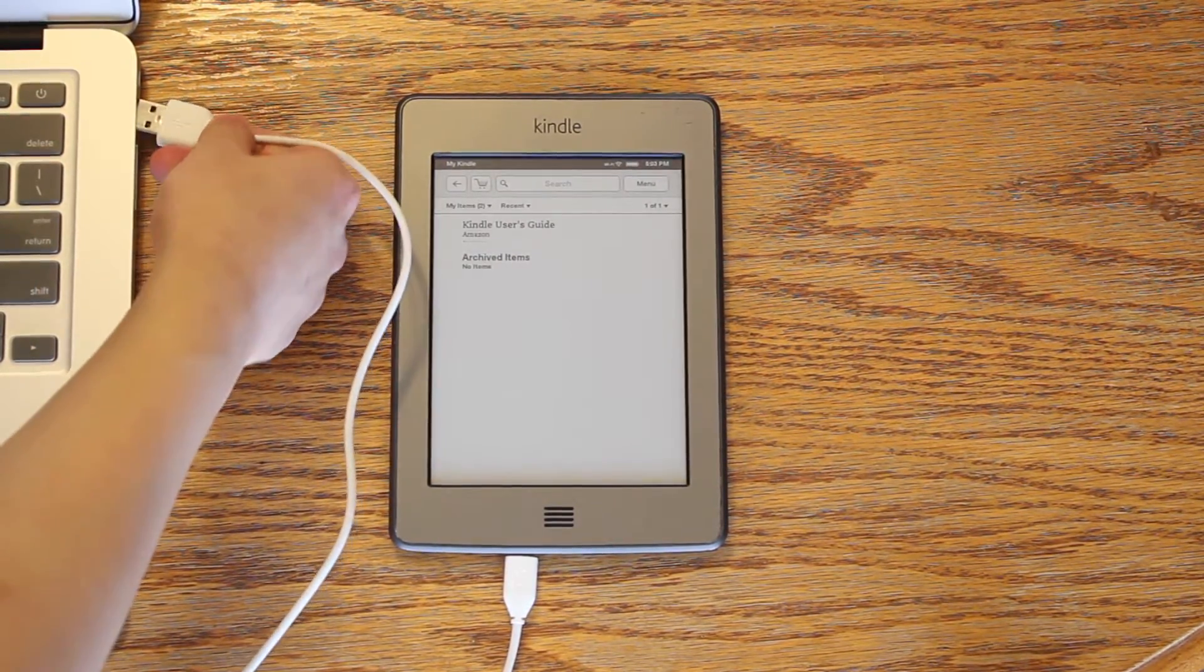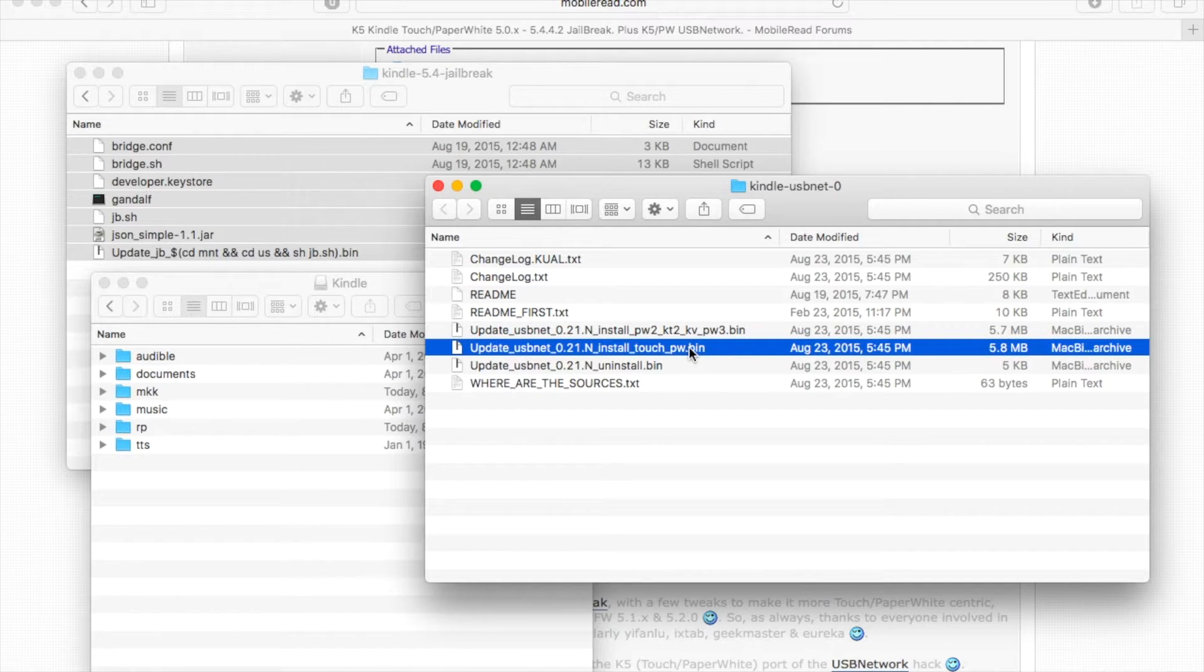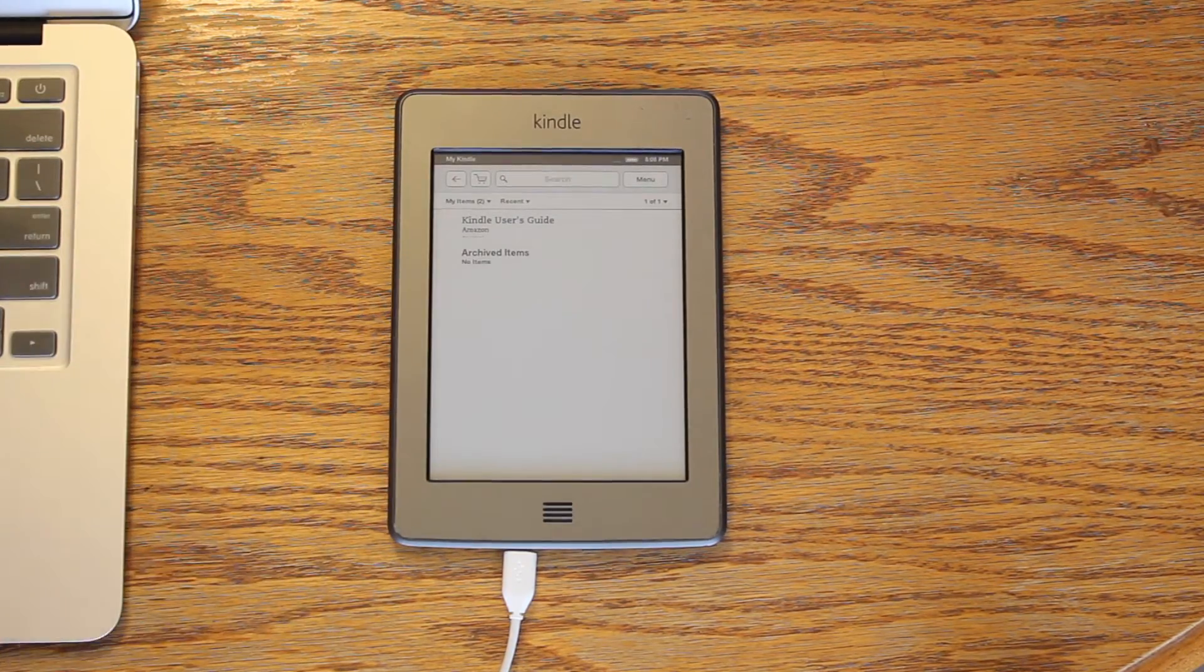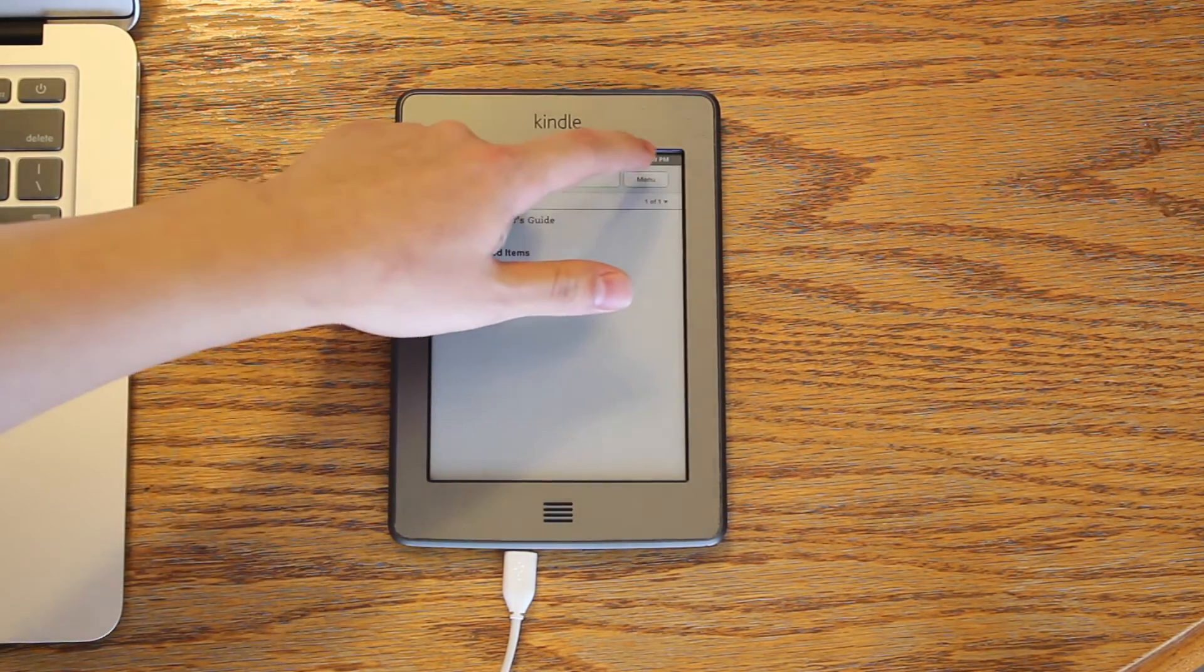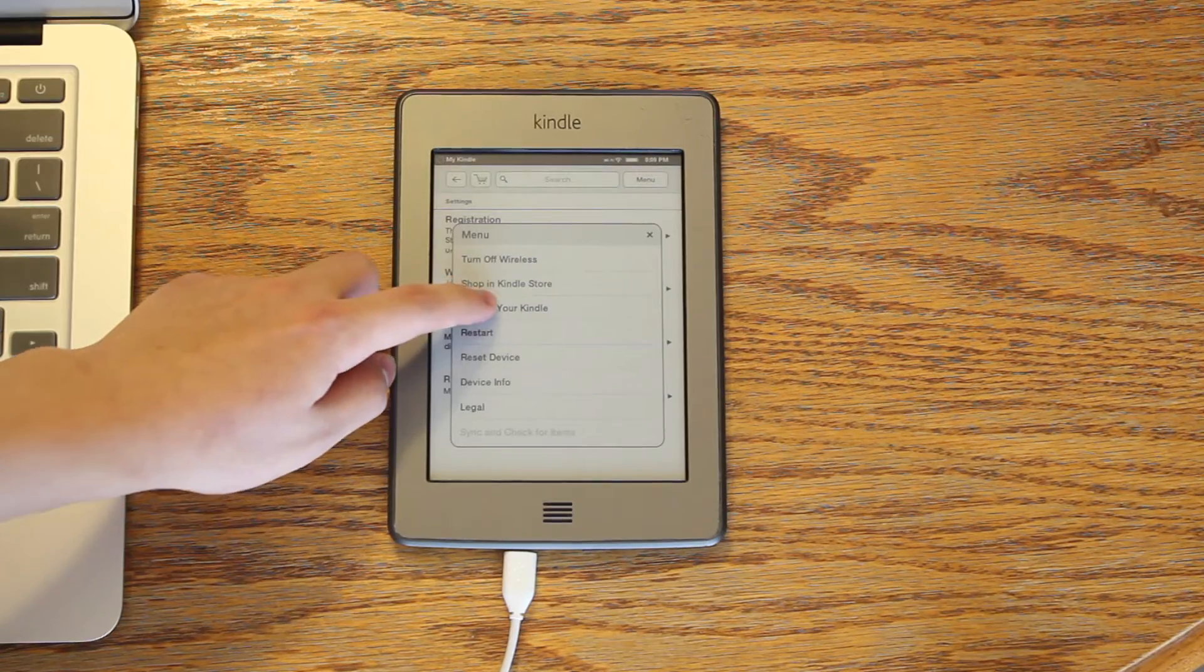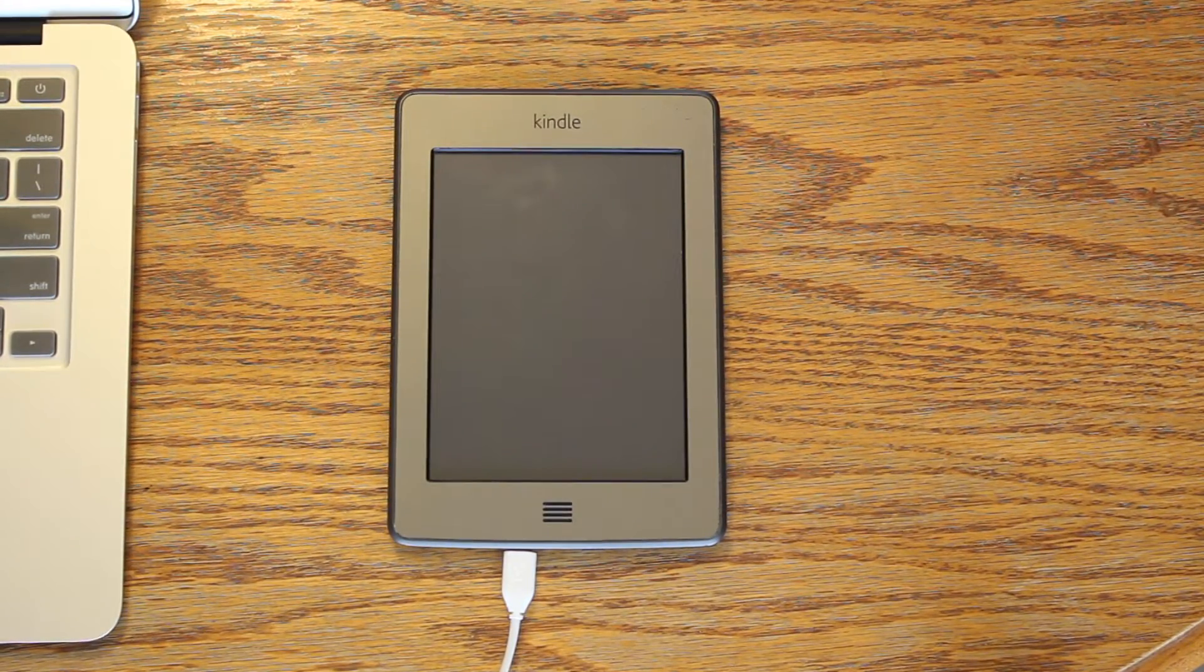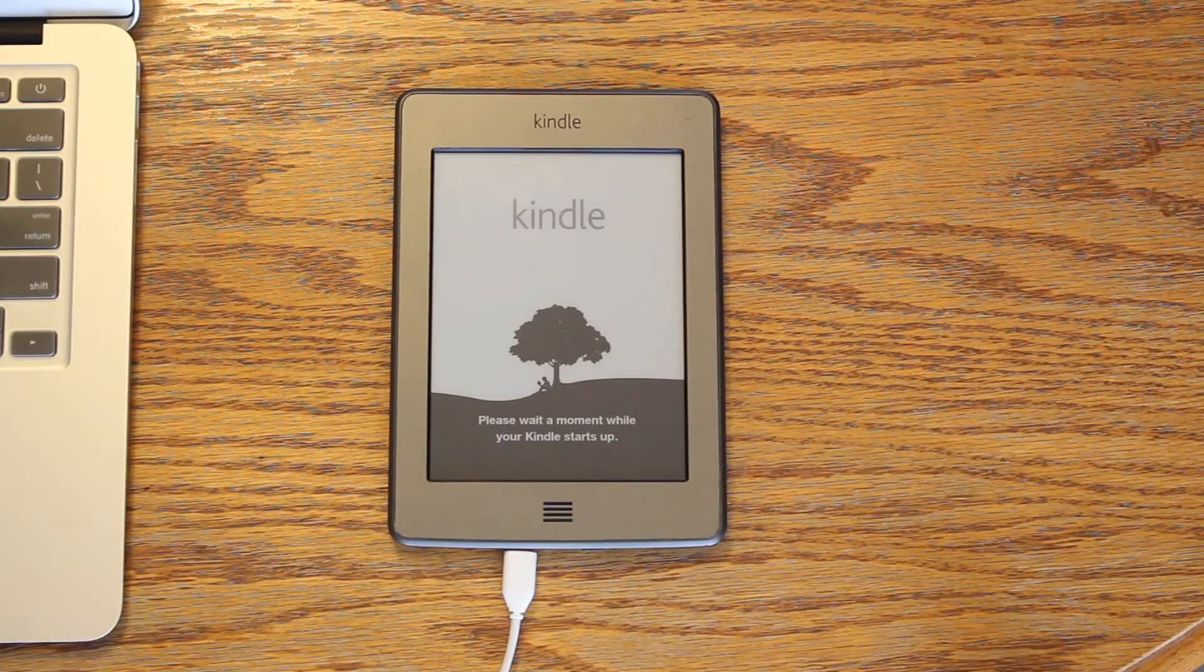Connect your Kindle to the computer again. Depending on which Kindle model you have, copy over the corresponding .bin file. Eject and unplug. Repeat the same process as before, and click update your Kindle. Wait until it reboots.